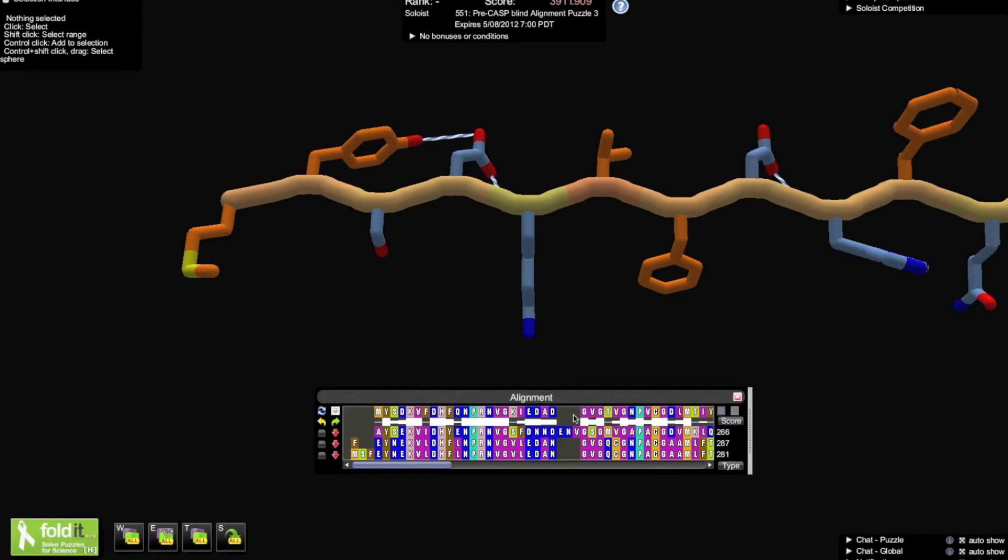As a quick note, this alignment score is calculated very differently than the way Foldit scores proteins. A high alignment score means a higher degree of confidence that the templates are related to the CASP target.